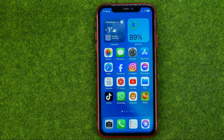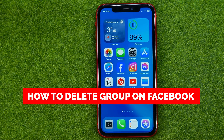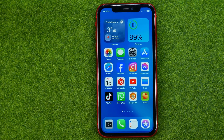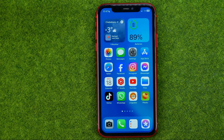In this video I'm going to show you how you can easily delete a group on Facebook. Be sure to watch the video to the very end so you don't make any mistakes. And of course do not forget to like this video and subscribe to my channel.